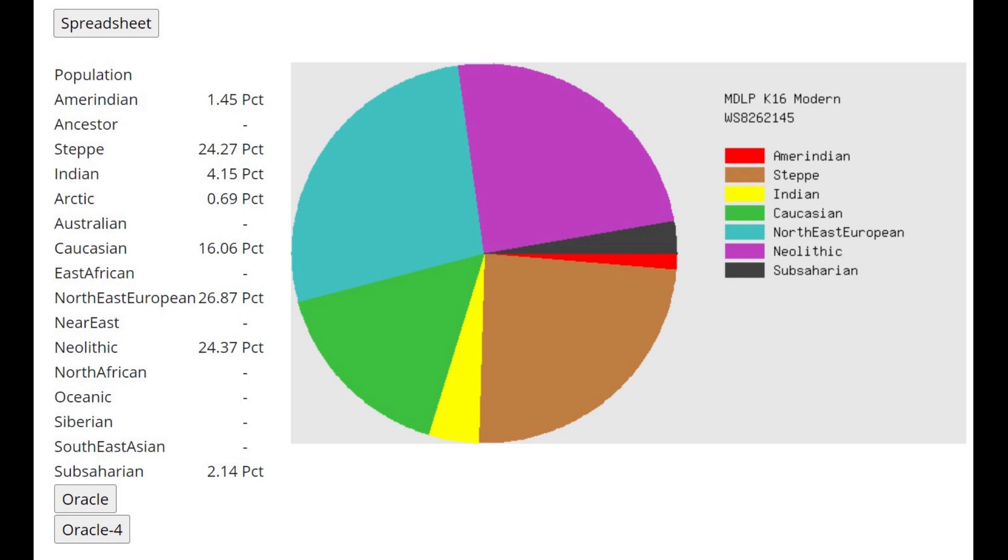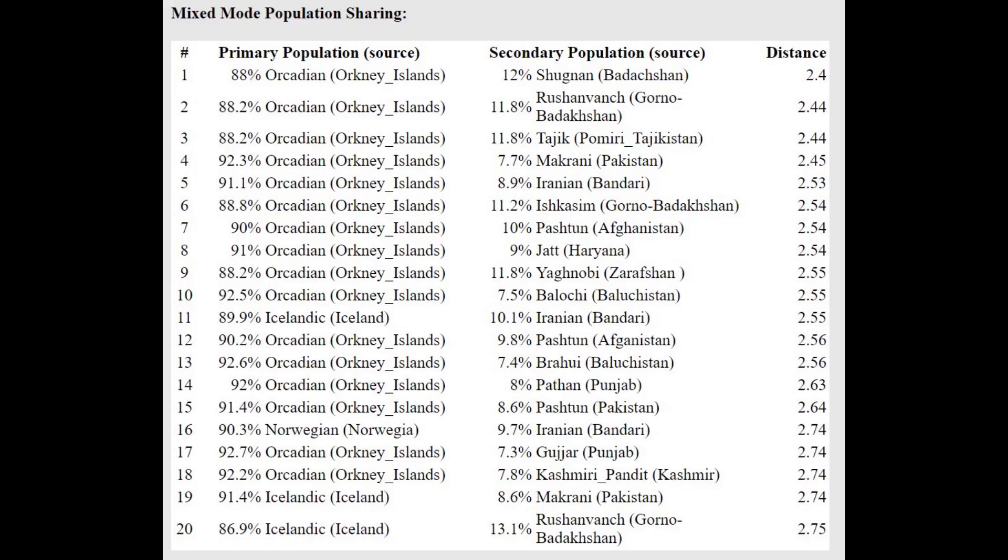This is what he scores with MDLP K16. Here we can see, once again, quite high percentage of the Neolithic category. I score like 18 or 19, for example. And with the Oracle, he's getting modeled as a mixture of Arcadian plus Tajik, 88% Arcadian, 12% Tajik.